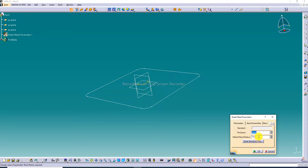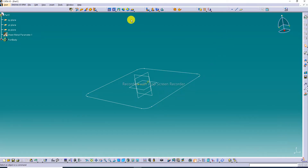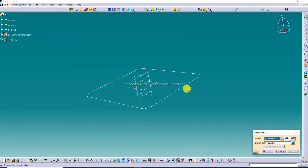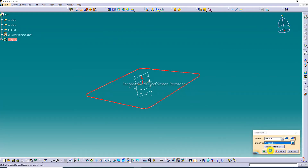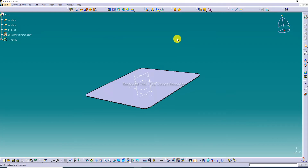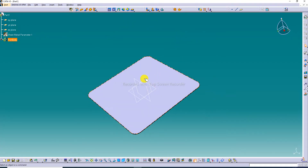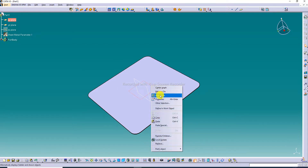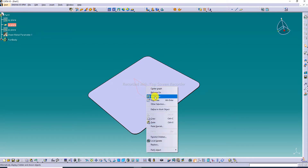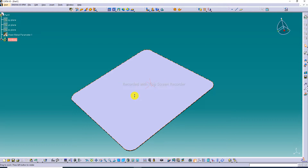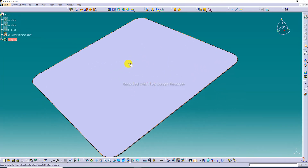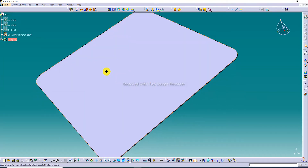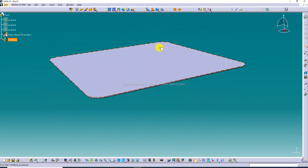Now use the Wall command. The wall is applied and the plane is set to the correct height. The body is looking perfect and the thickness is 1 millimeter.